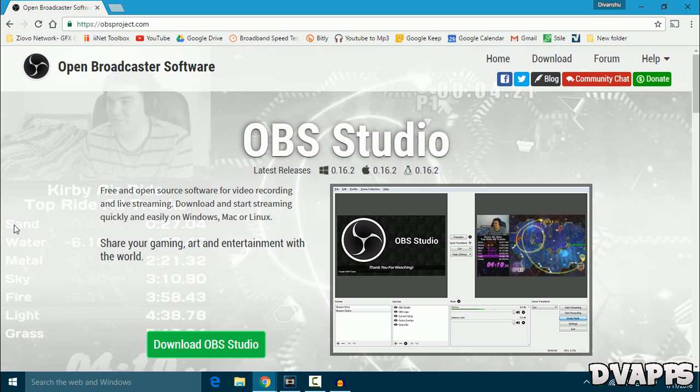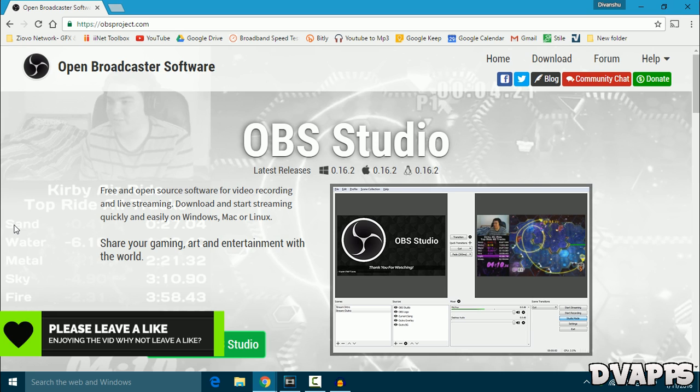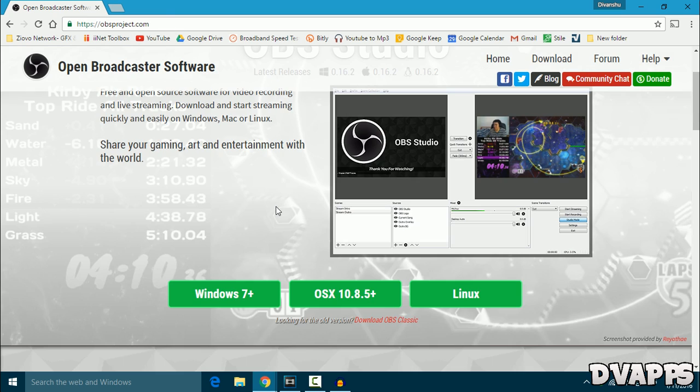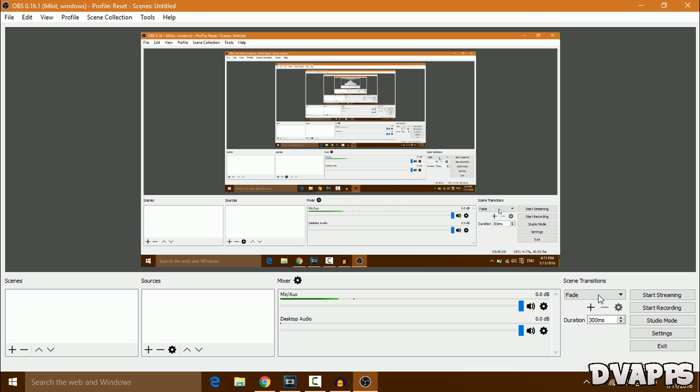What's up guys, DV Apps here. Today I'll be showing you how to record your screen using OBS Studio. OBS Studio is a free software that allows you to stream and also record your screen. First, you want to go to obsproject.com—I'll leave a link in the description below. Then just click on download OBS Studio and choose your operating system. I'm on Windows, so I'll choose that.